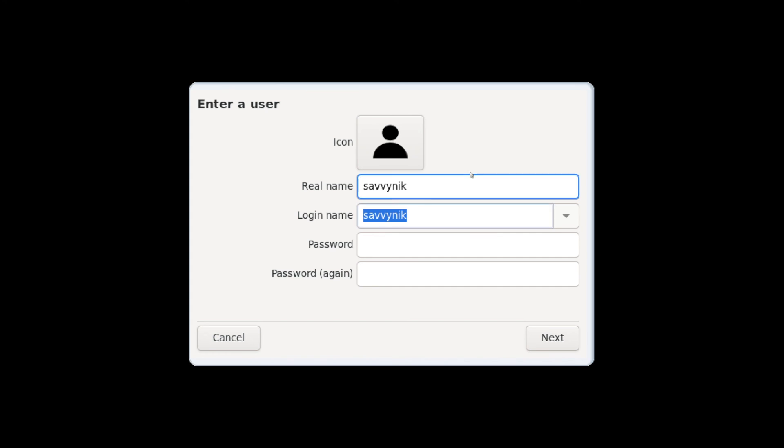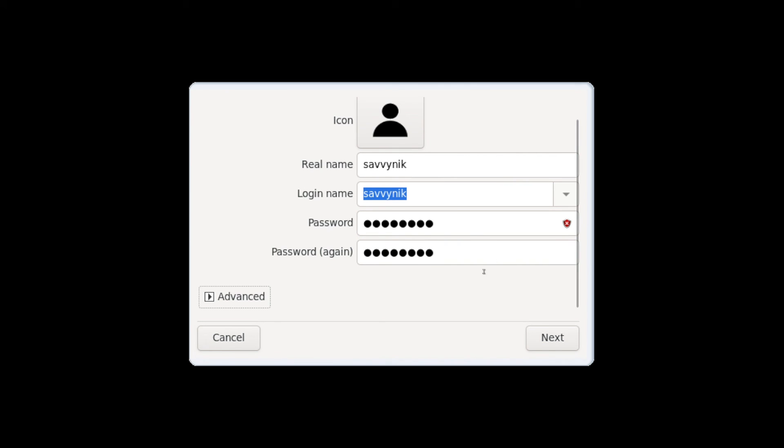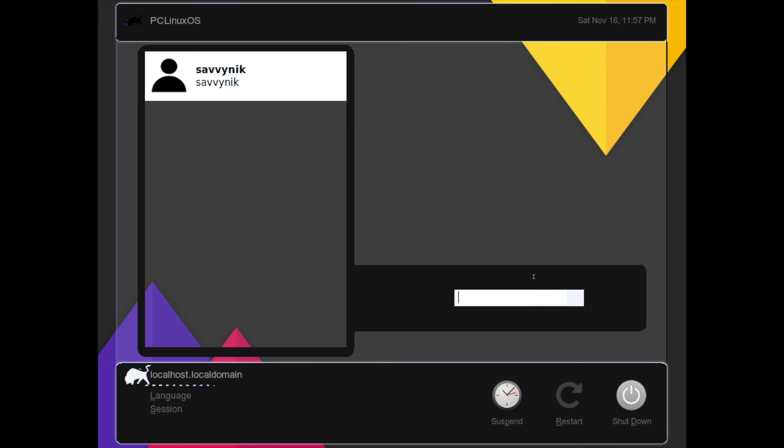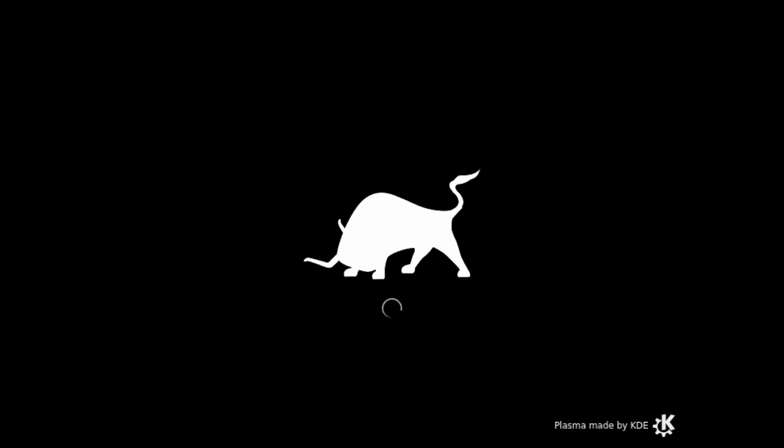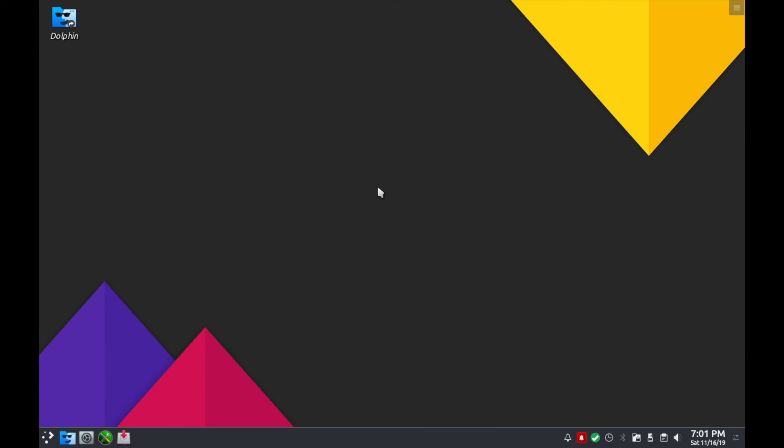And here on this screen we get to create a new user. I'm going to create a new user called Savvy Nick, the same login name so the username will be Savvy Nick. Put in a password and put in the password again to confirm it and then hit next. Go ahead and log into your user here. You just simply put your password in and let things load up.